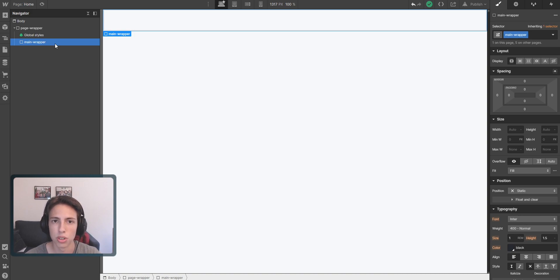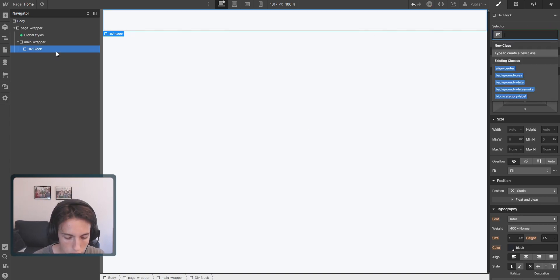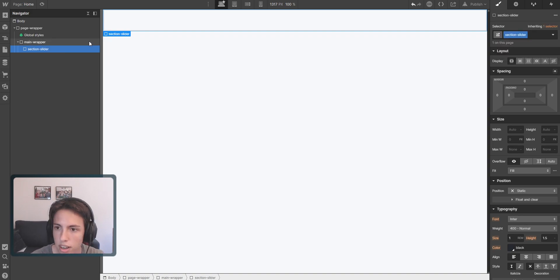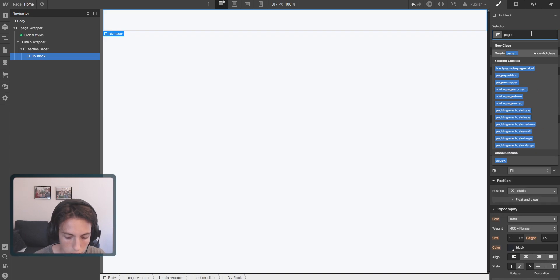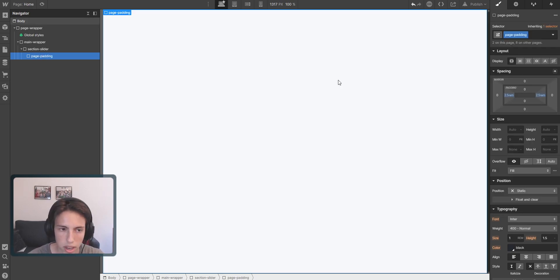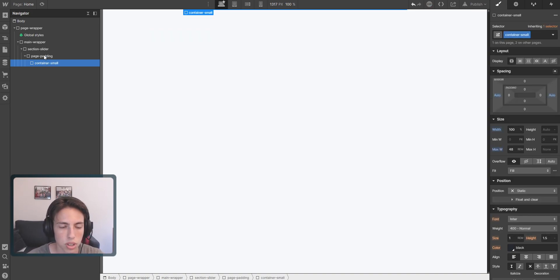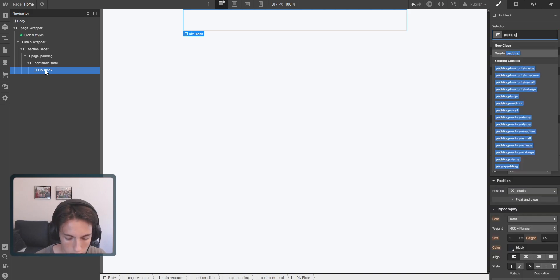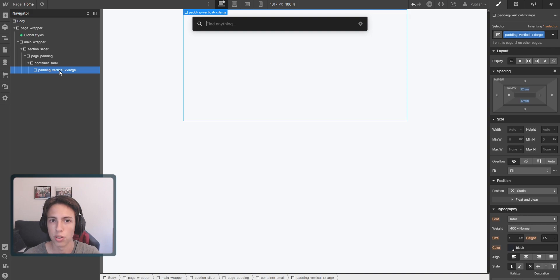The first thing is to set up the basic core structure. I'm going to start by adding a div block — you can open this menu with the Ctrl+E shortcut — and give it the class 'section-slider'. Then inside that, another div block with the class 'page-padding', which adds padding on both sides. Then another div block with the class 'container-small', and then a div block with 'padding-vertical-xx-large' for extra space. Now we're going to add the Webflow slider.